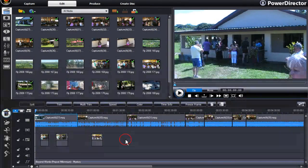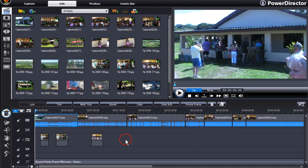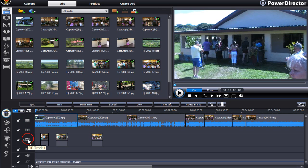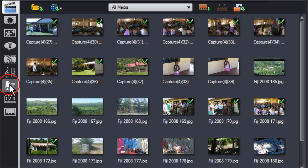You have created your project. Now you want to add a voiceover to explain or clarify points on the master video track or on the pip tracks. To do this, click on the voiceover recording room.